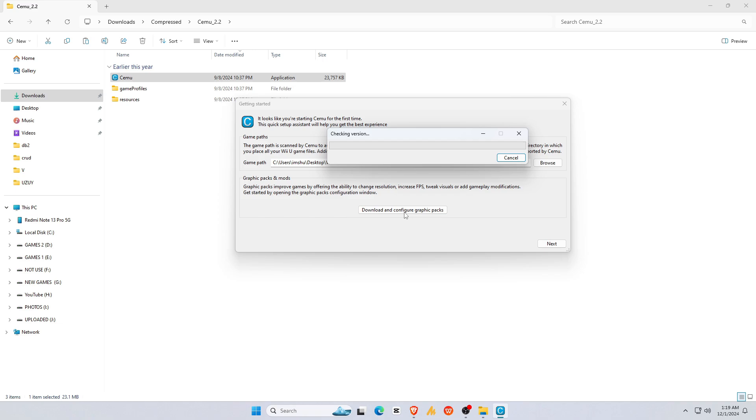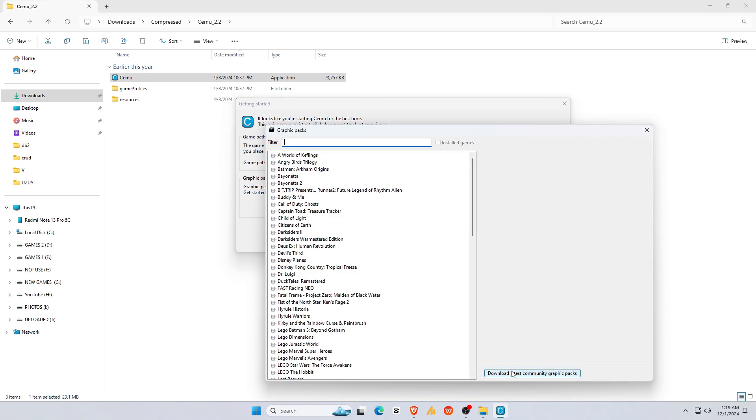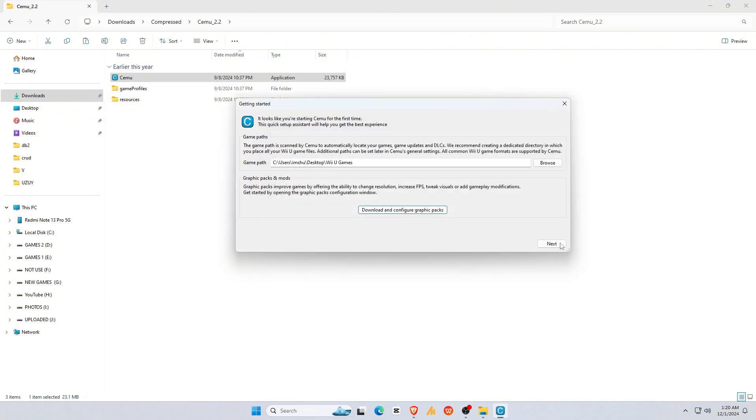After this, click on Download Community Graphic Packs. In a few seconds, you'll see a screen. Just click on Install Latest Community Graphics Packs, and then click Next.